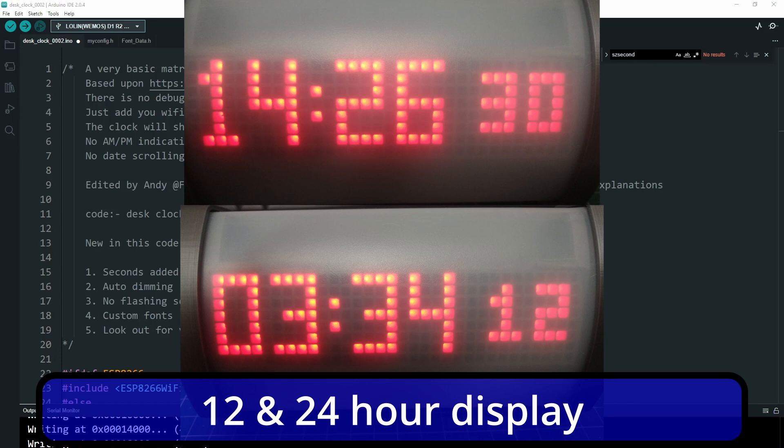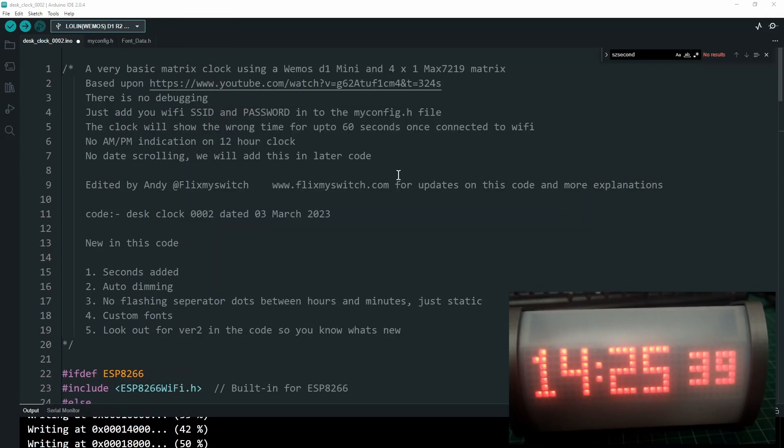Hello and welcome back to my series about these MAX7219 LED matrices. In this video we're going to slightly update the basic clock from the last video — quite a lot actually. We're going to add the seconds, add auto dimming, and add custom fonts so we can make it look pretty. Let's crack on with the code.